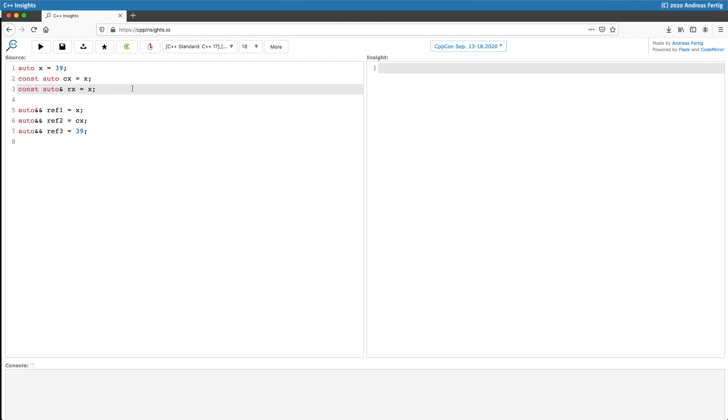So here I have an example. I have variable X which is auto-deduced and initialized by 39, and then I have two additional variables called CX and RX which are using X to deduce these two new variables. They're both const auto, but the latter one is also const auto ref.